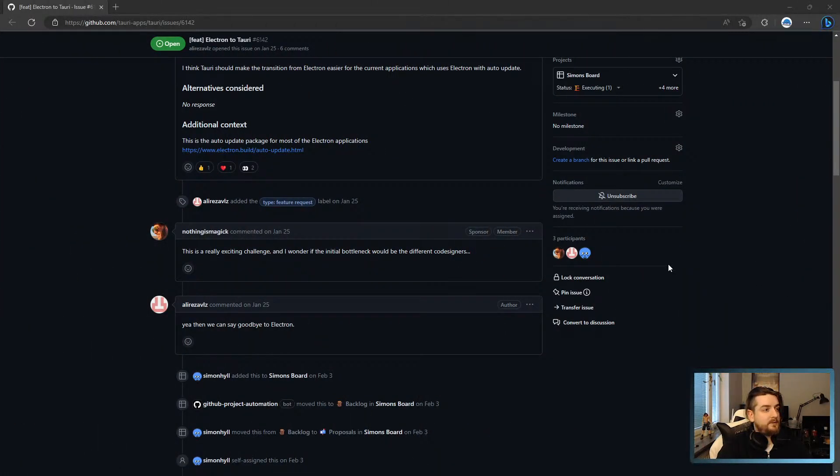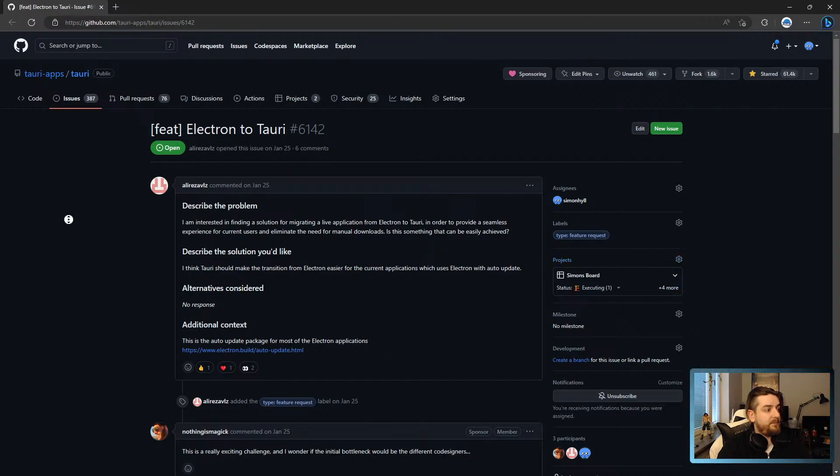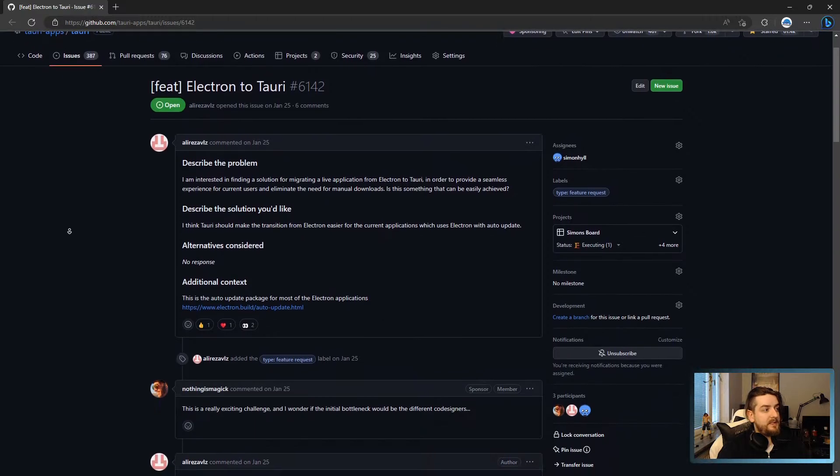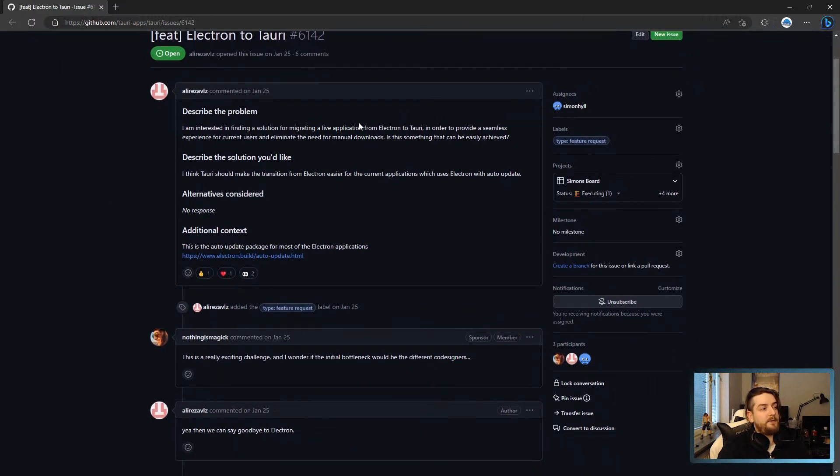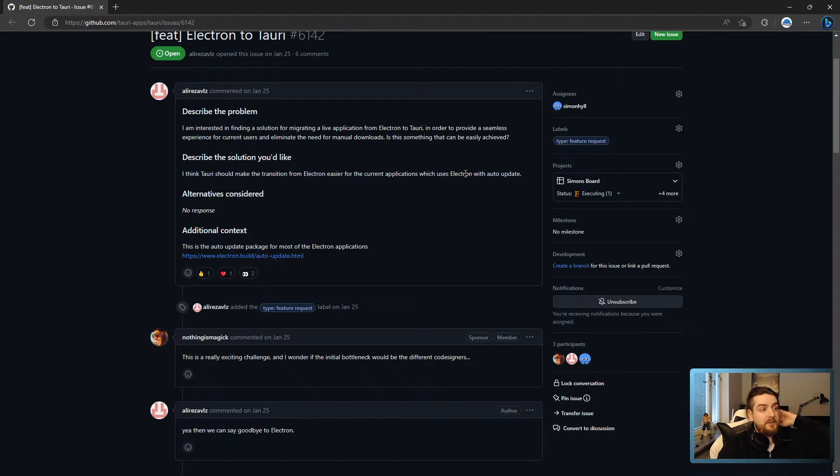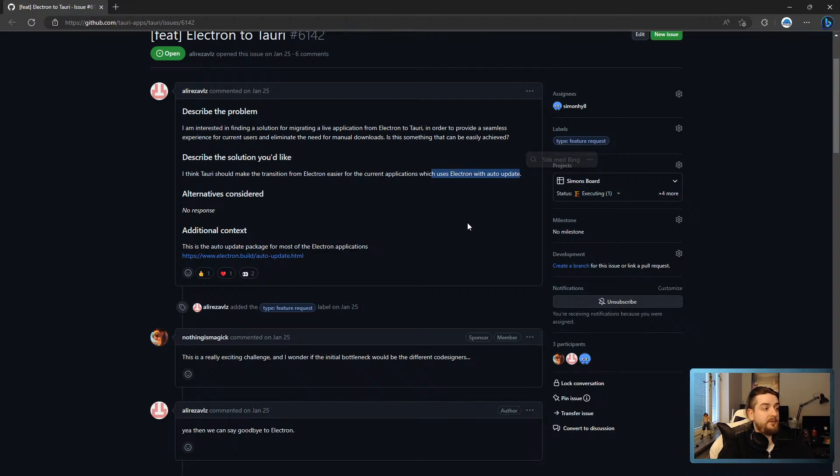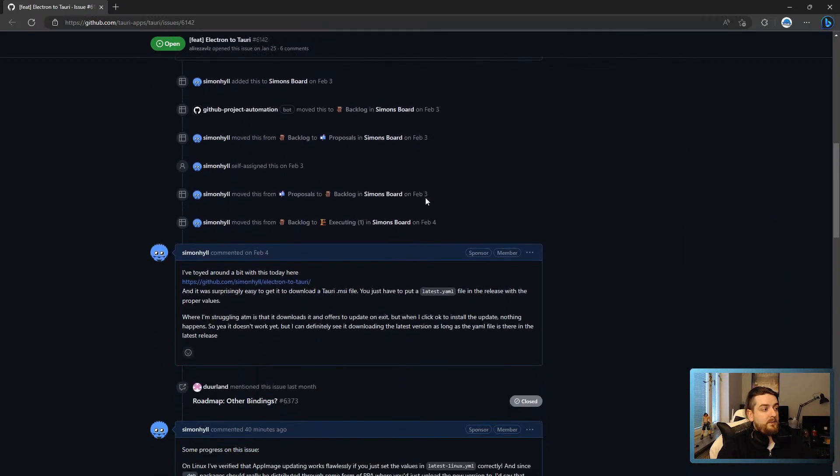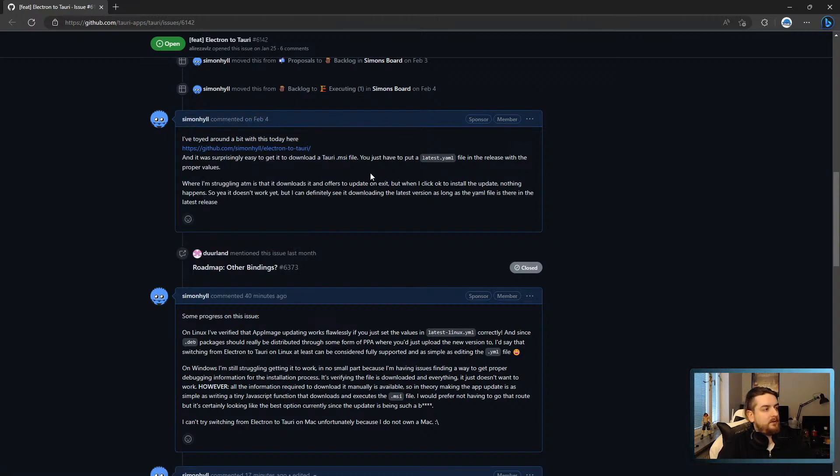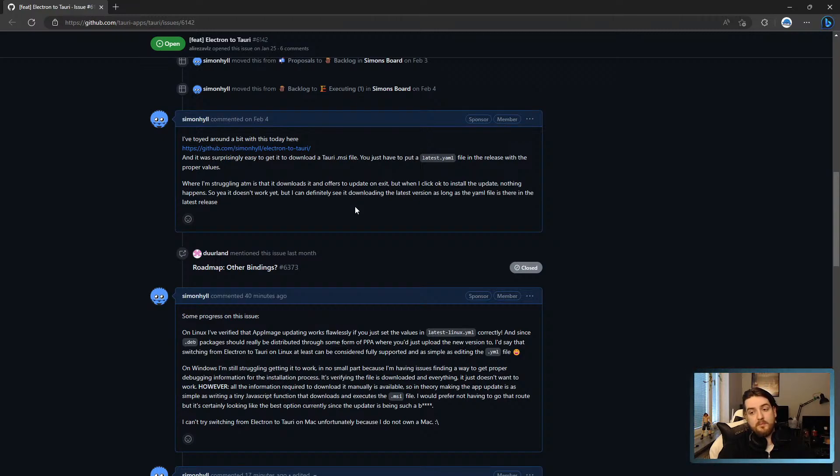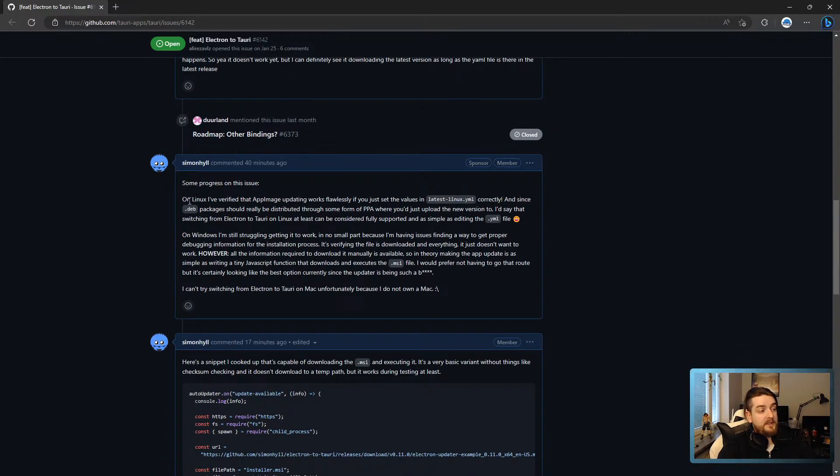This is the feature request on GitHub that basically wants to get some help migrating from Electron to Tauri in a live application, which is primarily related to ensuring that the auto-update feature can switch people over to Tauri. This was almost two months ago. I talked with it a bit and came to the conclusion that, at least on Windows, the MSI version didn't quite work. But today I tested again and AppImage actually worked, surprisingly simple to get to work.